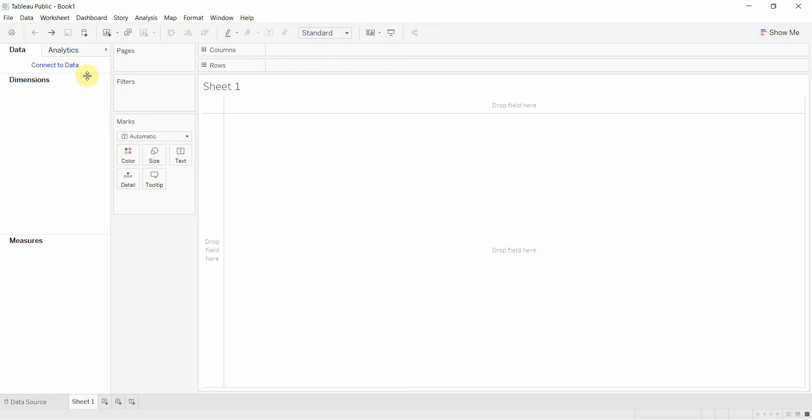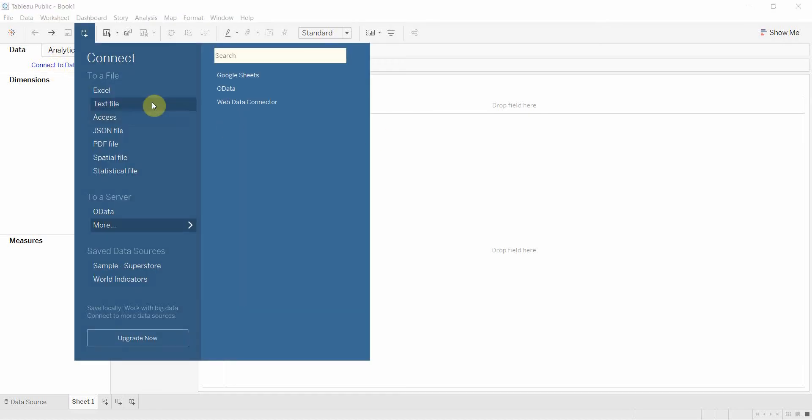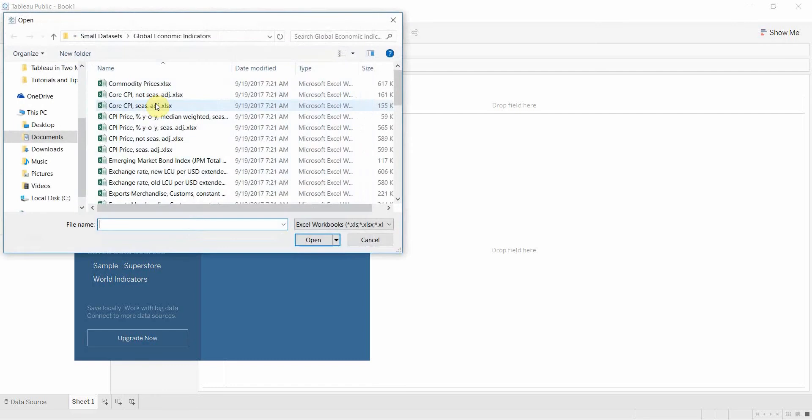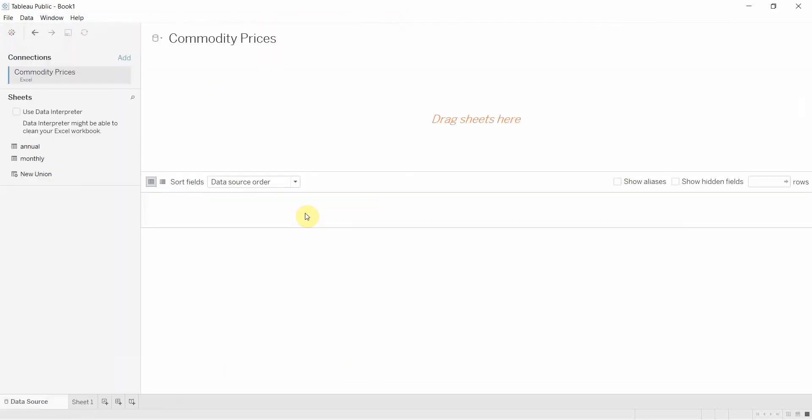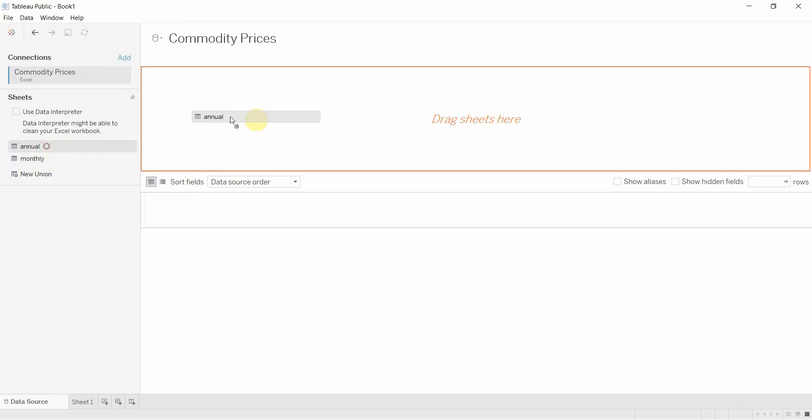We're going to use some data from global economic indicators. There is a link to this data set in the video description if you want to download it and follow along, but what you really need is some data with two different continuous measures and one discrete dimension.